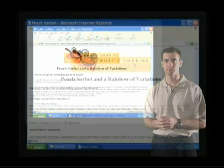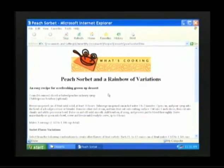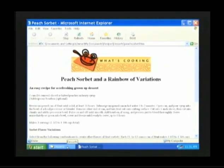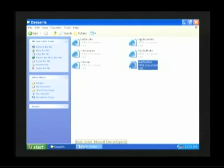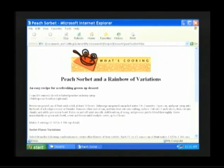Let's do that together. To flip back and forth between windows, simply click on the corresponding button on the taskbar at the bottom of the screen. Click once on the Desserts folder button and the Desserts folder will appear. If you want your Peach Sorbet recipe back, click once on the Peach Sorbet button at the bottom of the screen and the Peach Sorbet recipe will reappear.